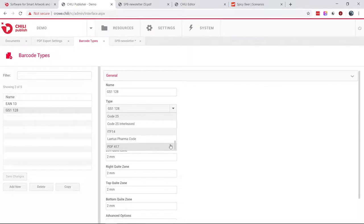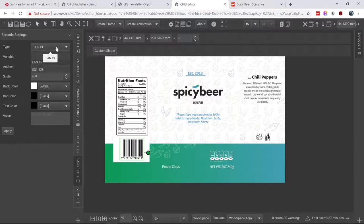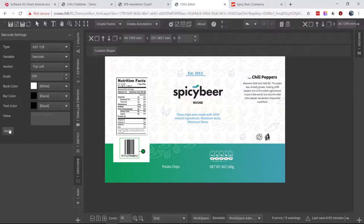For a brewery label, they need to use barcodes required by their retailers. The new barcode types we support include GS1-128, ITF-14, Laetus Pharma, and PDF417. For example, PDF417 is the barcode used on airplane boarding passes. You can come back to the Chili document, change the barcode, click apply, and look how fast it updates — no time at all. For variable data printing with many documents, this significantly increases speed.